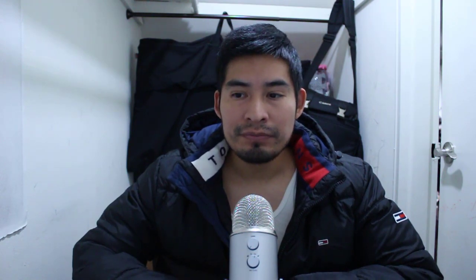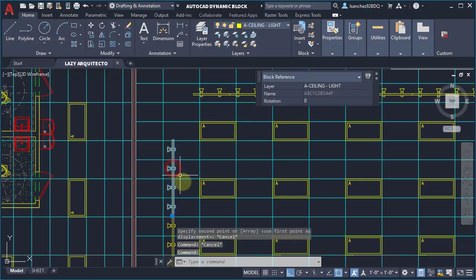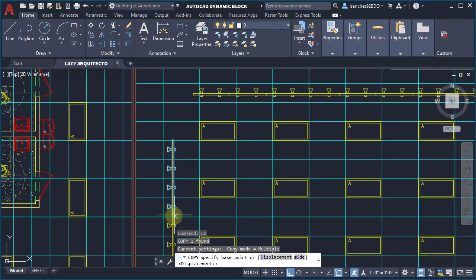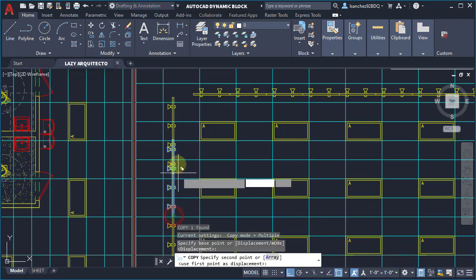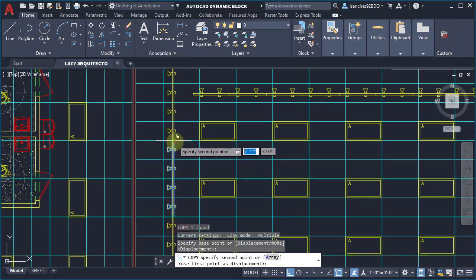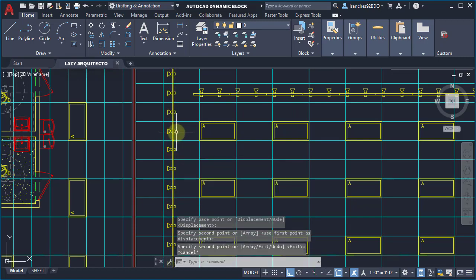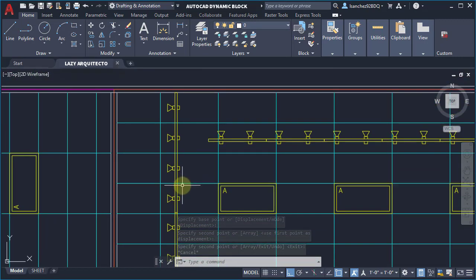Some time ago, when I needed to draw a ceiling plan, I used to utilize this track-like block. And every day, when I needed a different number of lights, I had to waste time copying and exploring to accommodate my needs.